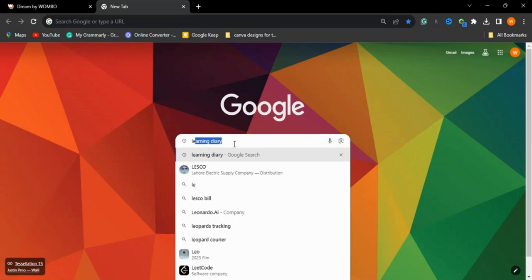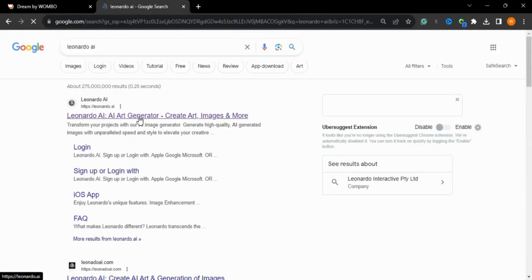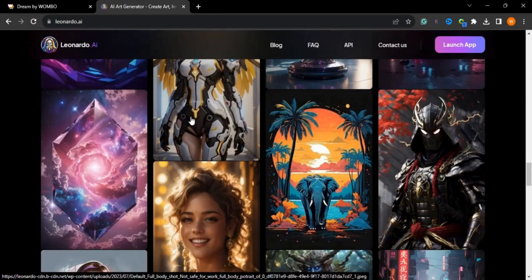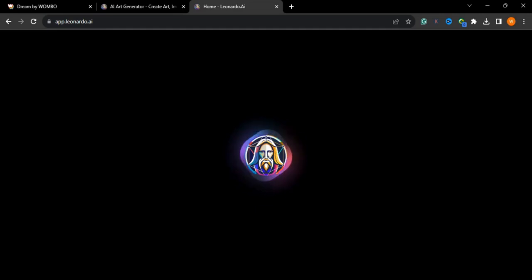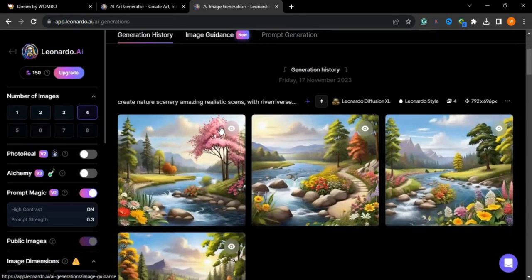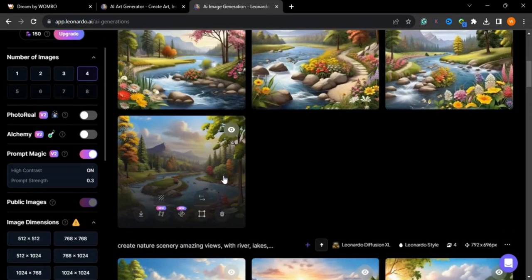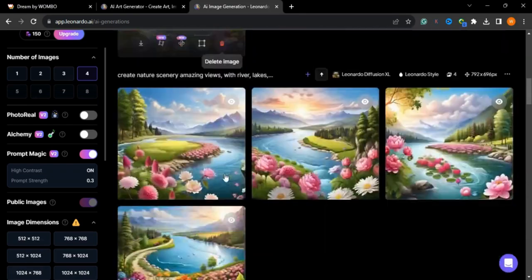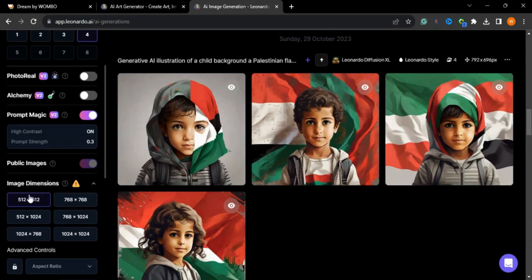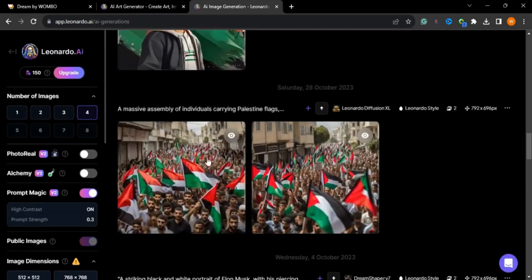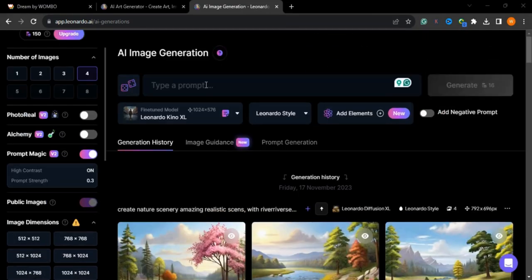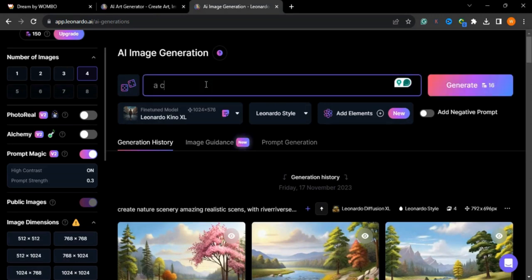Now we will go to the third tool — Leonardo.ai. This is an amazing tool that generates high quality images in just a couple of seconds at very high speed. Go to the launch app. I have created an account before — Leonardo.ai gives you 150 tokens daily to generate images. You can choose the dimension and different settings here.